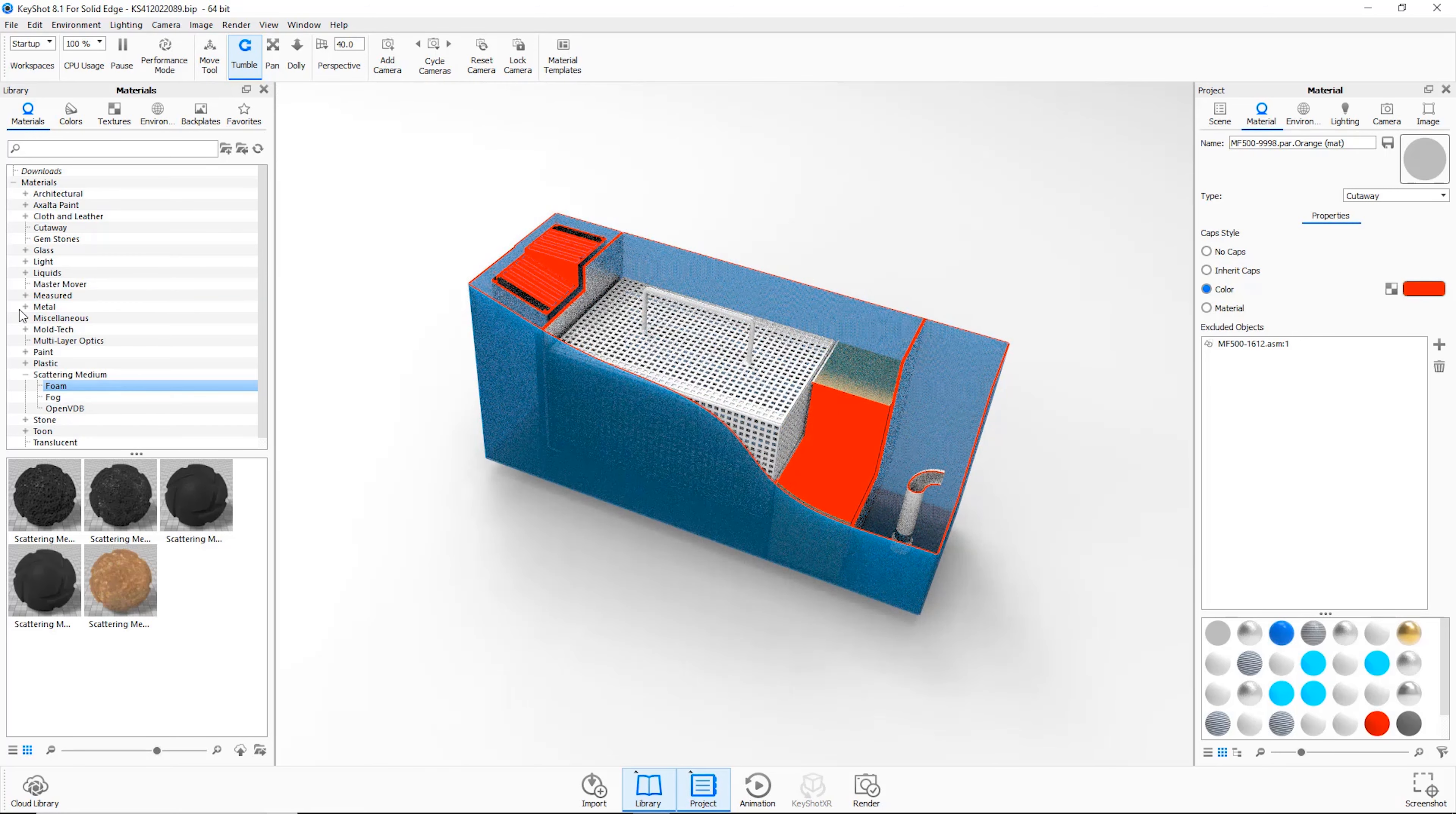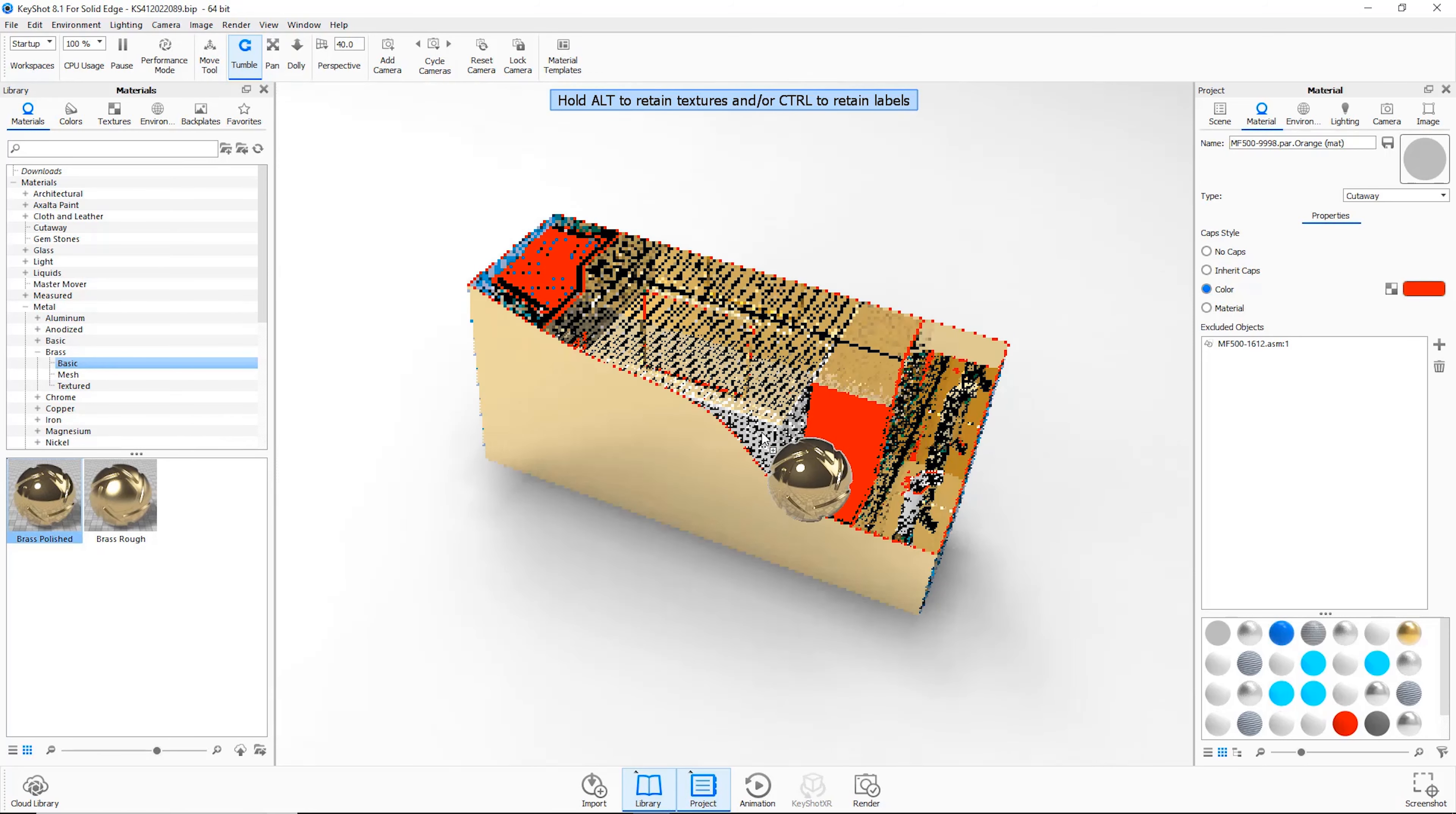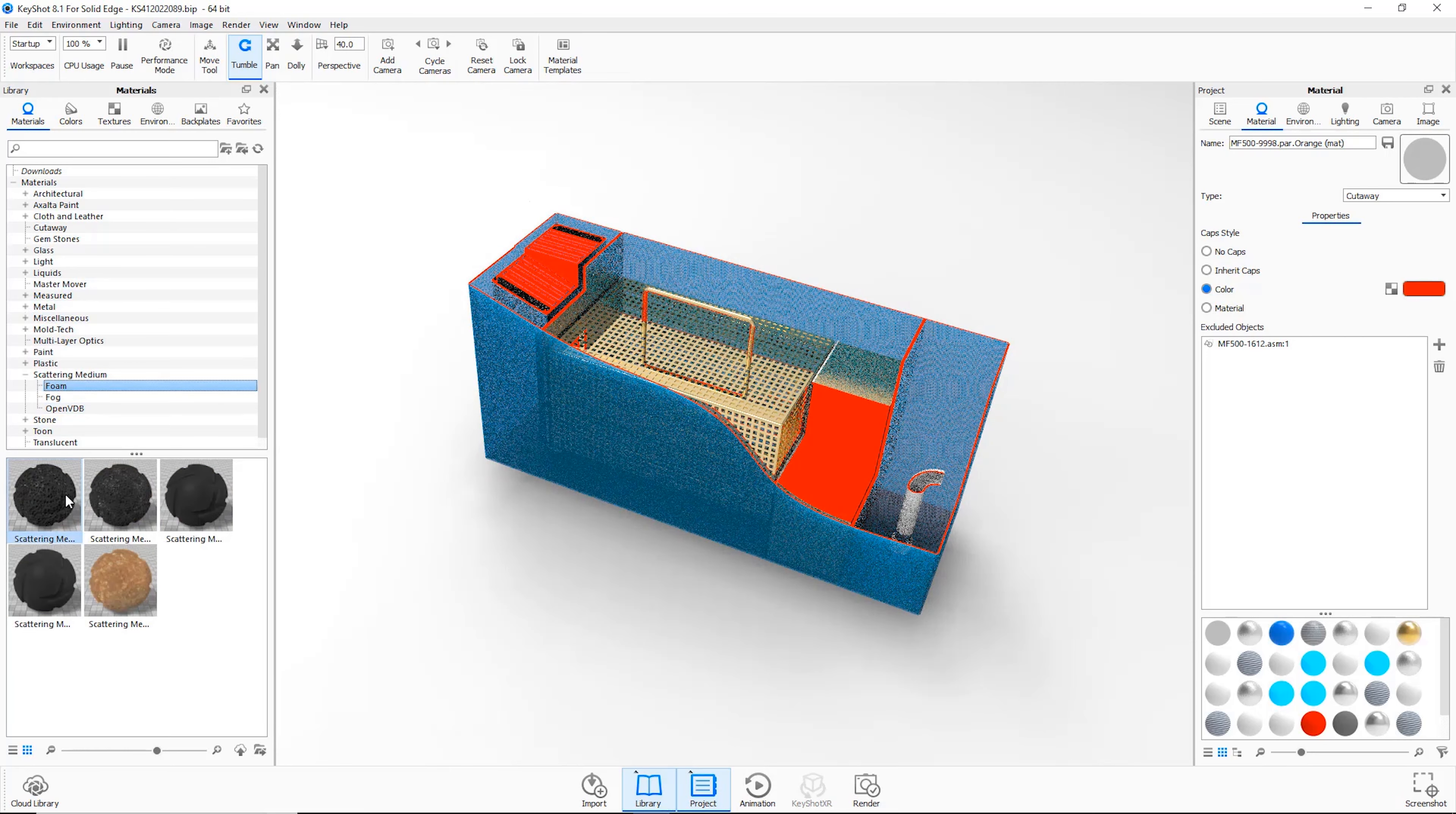As we drag and drop materials onto this model, we see more advanced options such as sponge, foam and even multi-layer optics.